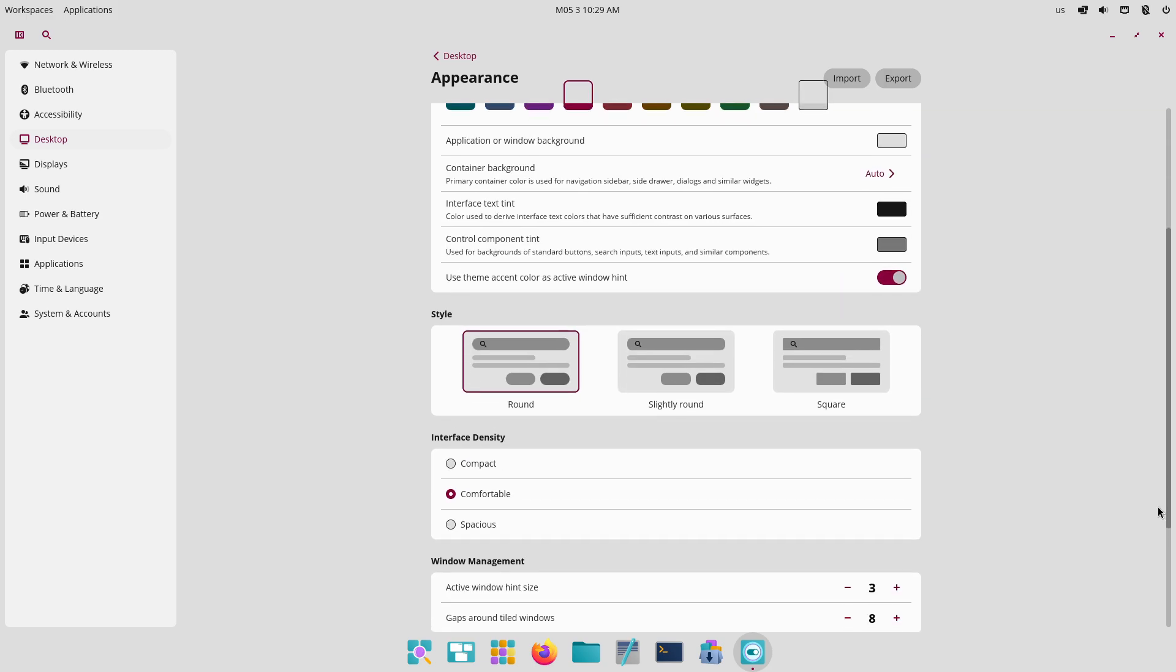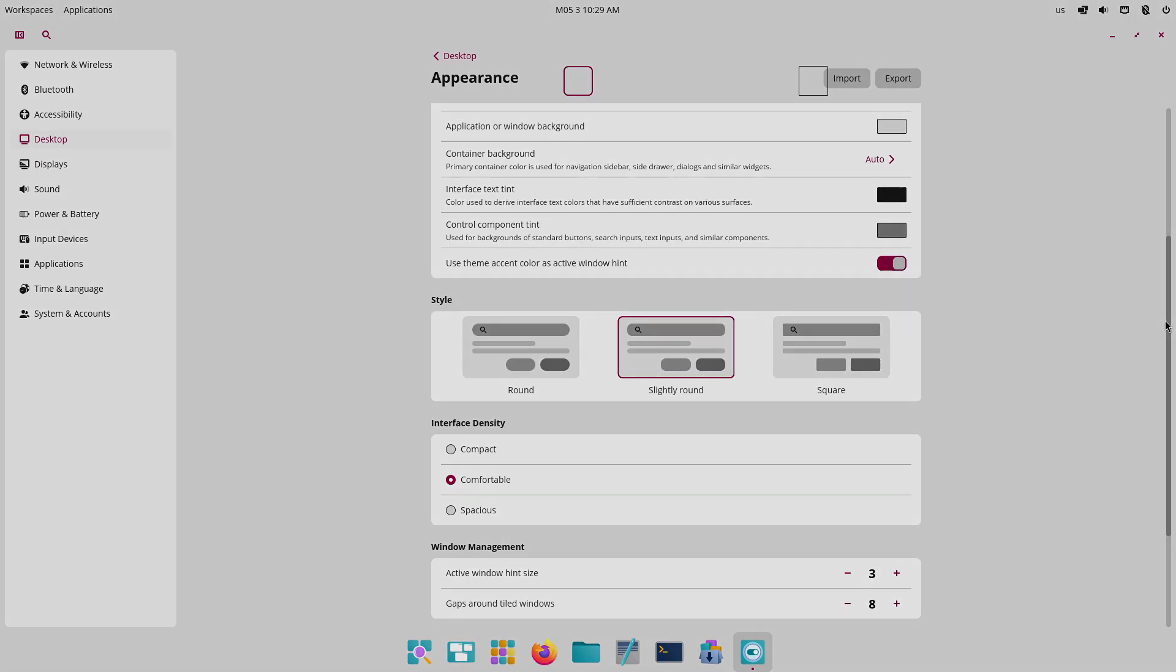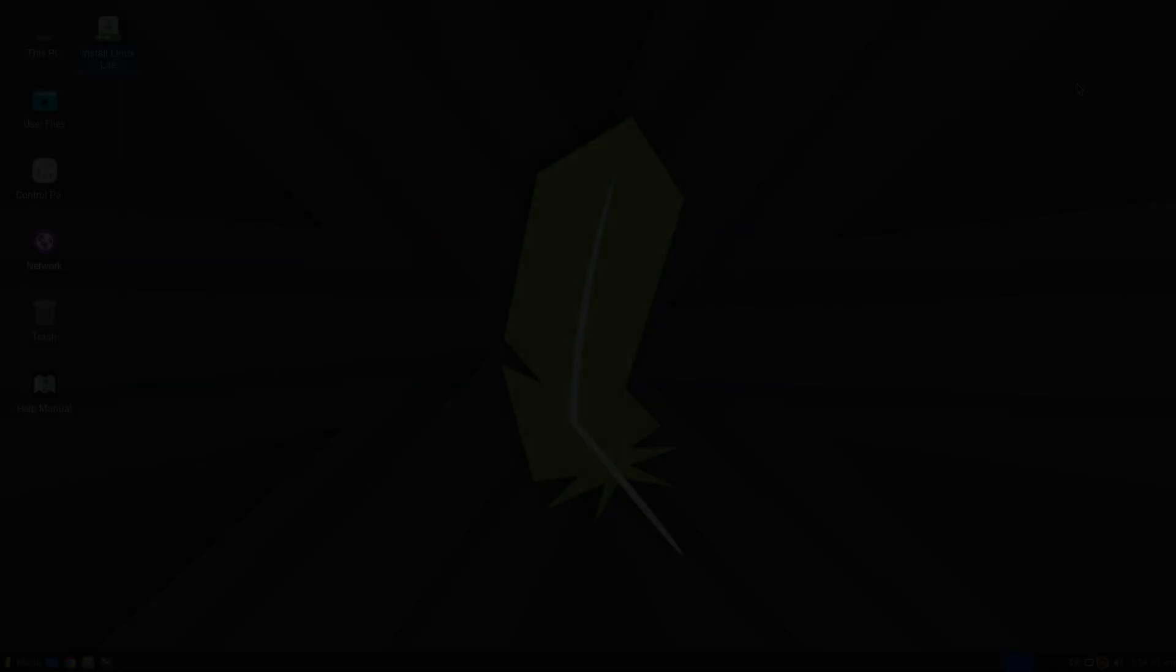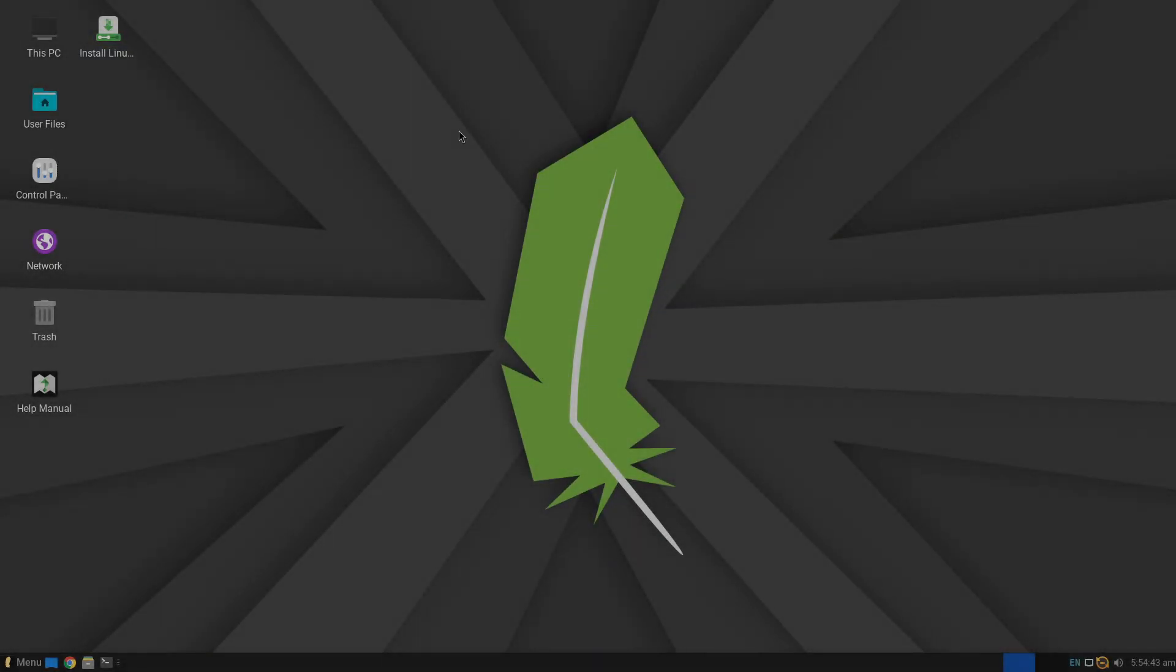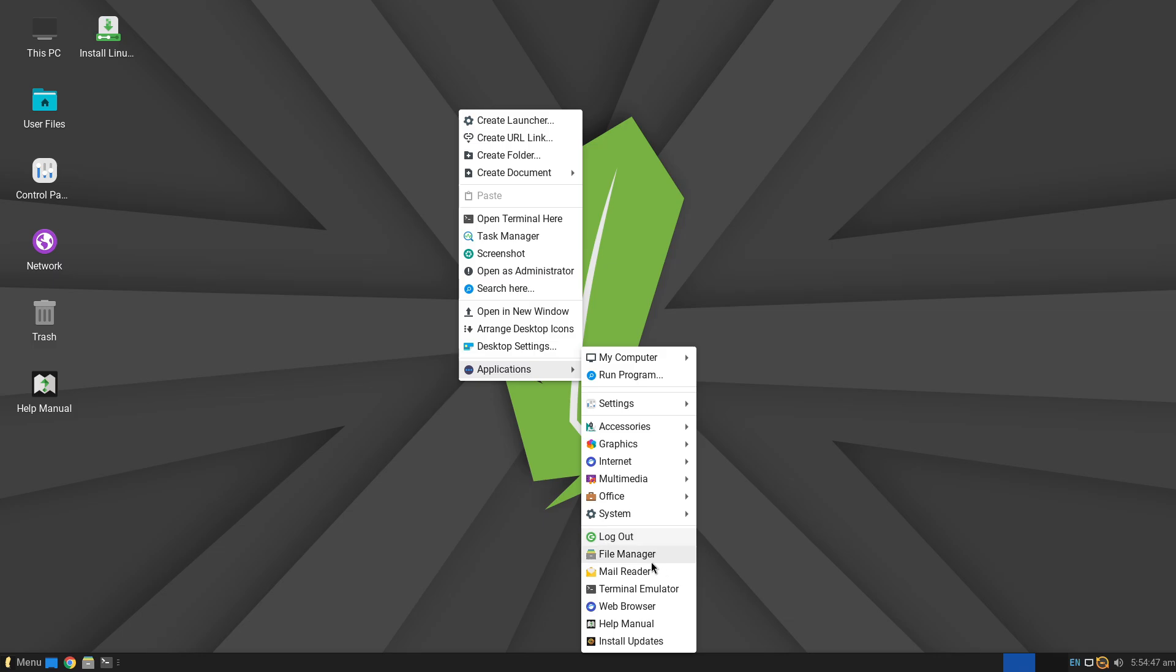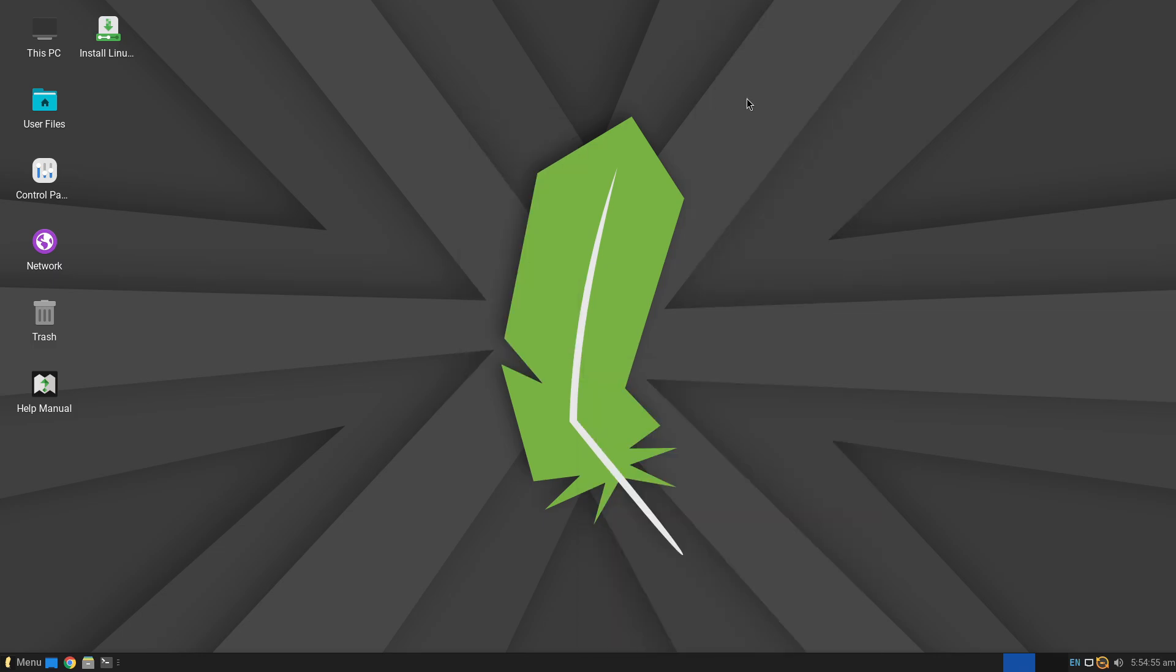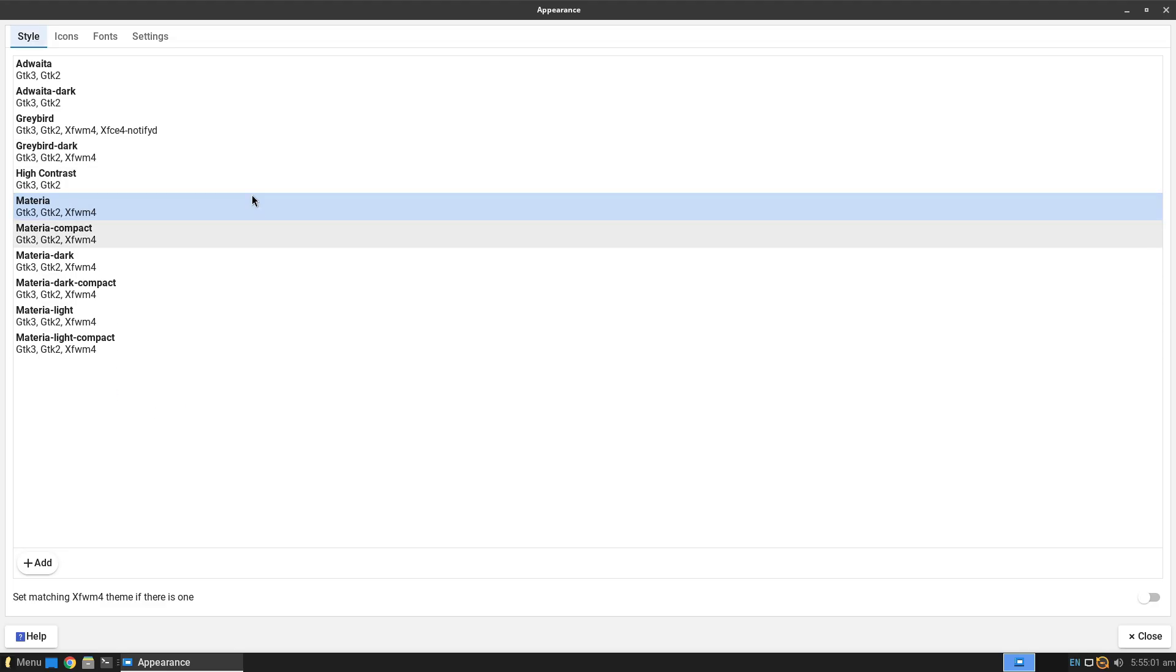PopOS includes Firefox, LibreOffice, PopOS Shop for Flatpak and APT, and System76 Firmware Manager, plus optional gaming tools like Lutris and Gamehub, showcasing its broader out-of-the-box capabilities.